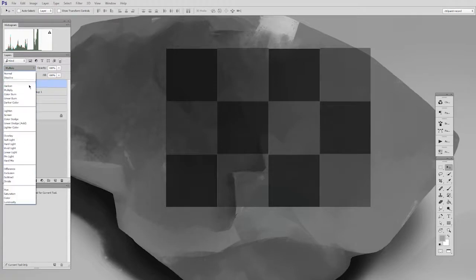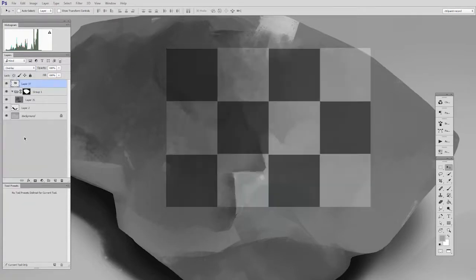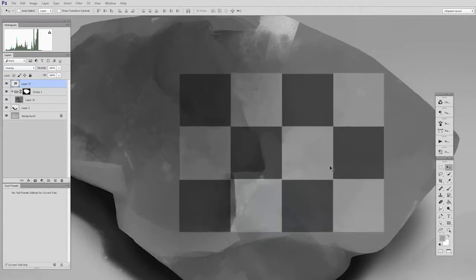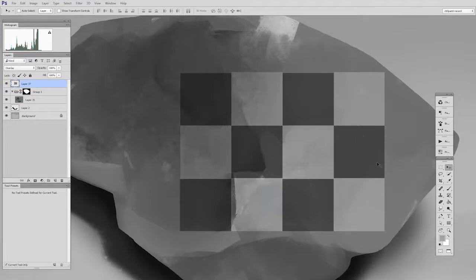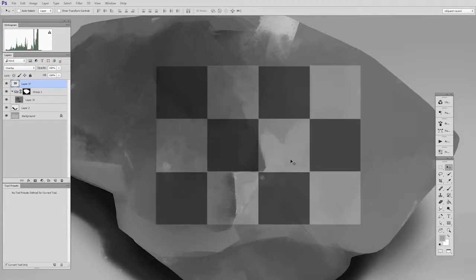What I want to do is switch it to the overlay blending mode. Here we have the areas that were lighter than gray are lightening the image, and the areas that were darker than gray are darkening the image. It preserves the underlying value structure. You can still see the rock below, but it just sort of enhances darker and lighter wherever these checker spaces are.